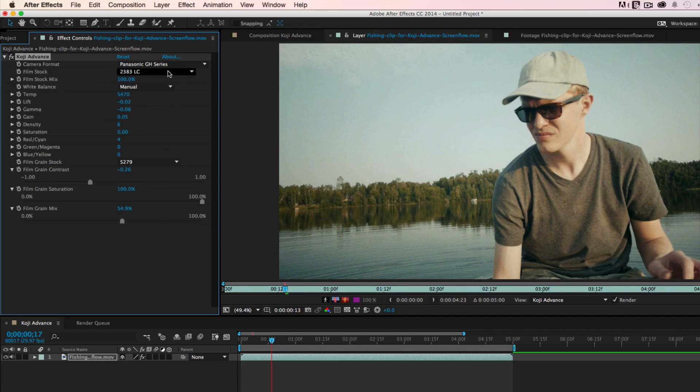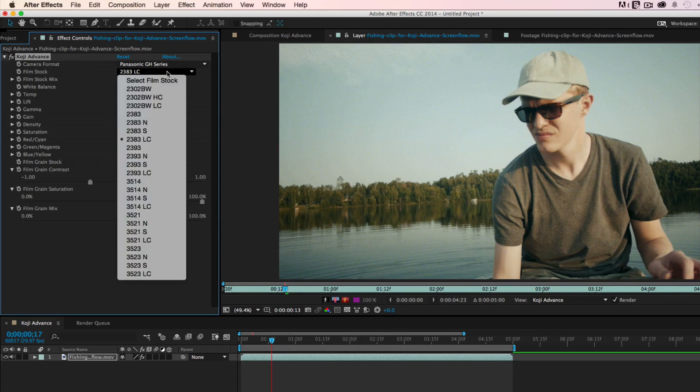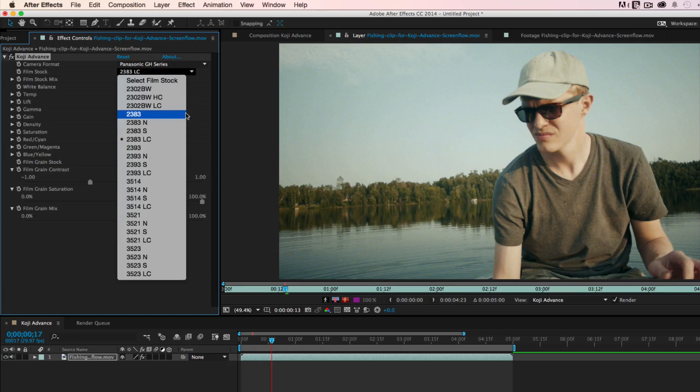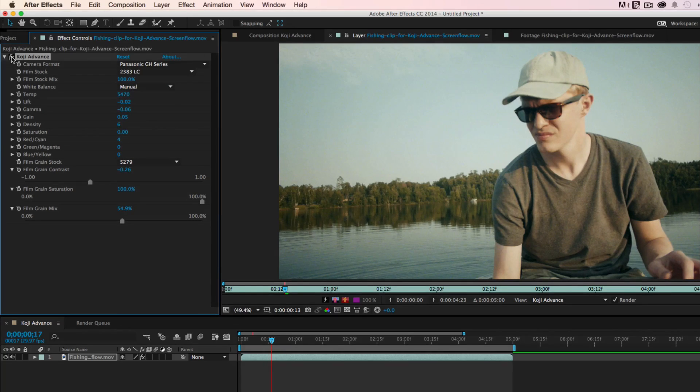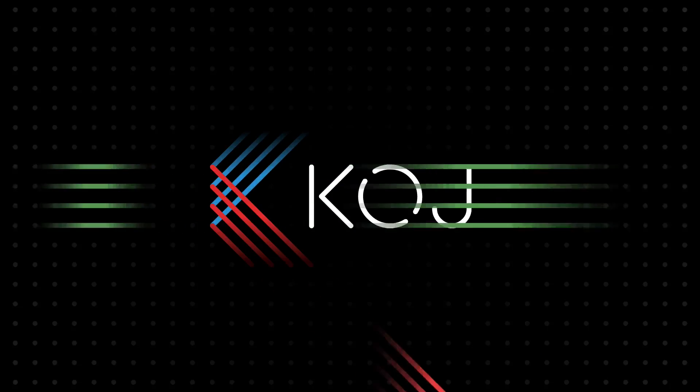These film stocks are often beautiful right out of the box, but we present them as a starting point for your own creative grade. We hope you enjoy using Koji Advance.